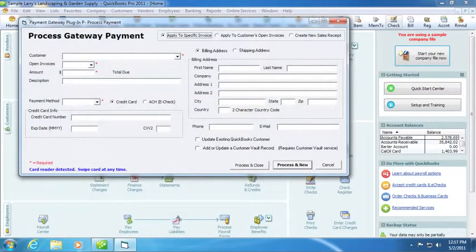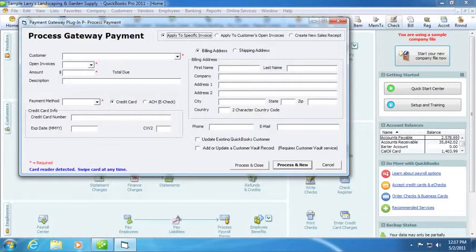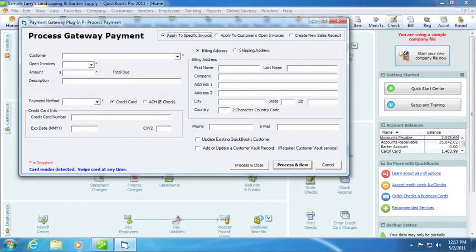The plugin will launch and you will use this form to process the transaction. If you wish to cancel your transaction at any time, simply click the Cancel button or click the Close box in the upper right hand corner of the form.